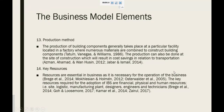Next, production method. The production of building components generally takes place at particular facilities located in a factory where numerous materials are combined to construct building components. The production can also be done at the site of construction, which will result in cost savings in relation to transportation. Next, key resources. Key resources are essential in business as they are necessary for the operation of the business. The key resources required for the adoption of IBS are financial, physical, and human resources.